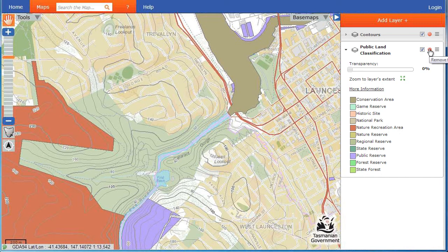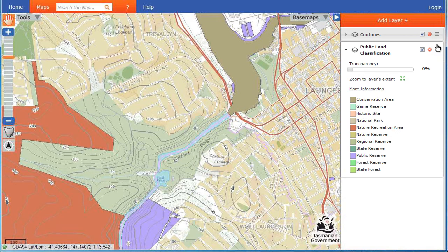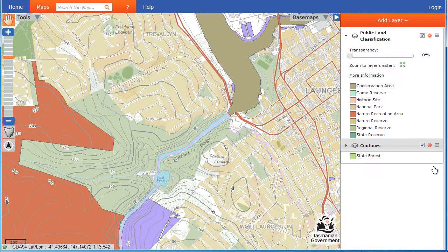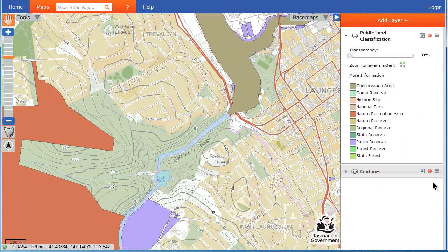To remove a layer from your map, click on the red minus sign. If you have more than one layer displayed on your map, you can change their order by clicking on this icon at the right and dragging a layer above or below another. This can make the layers easier to view when they overlap.